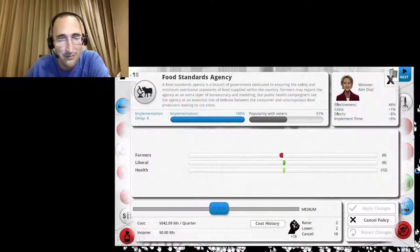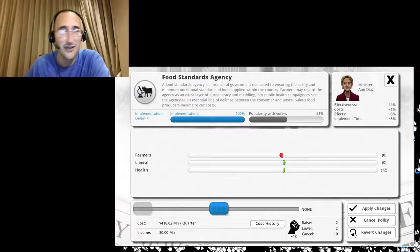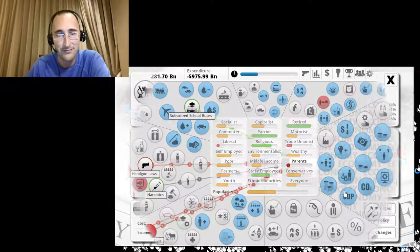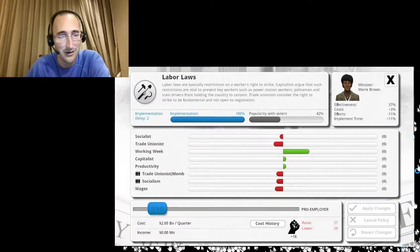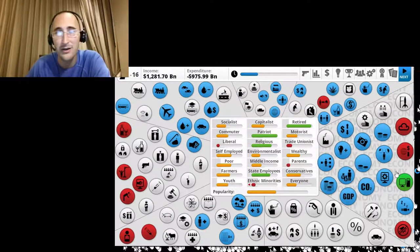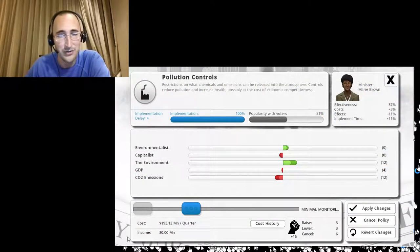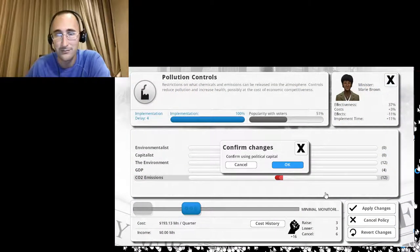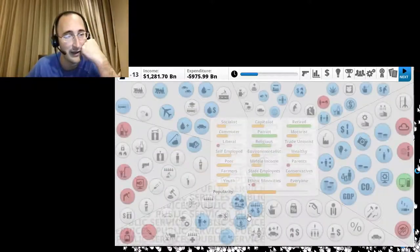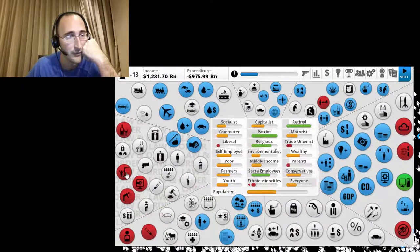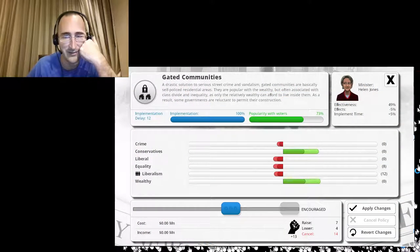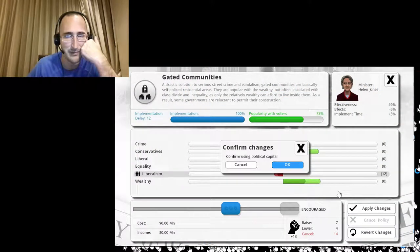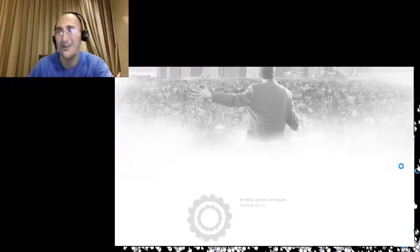Food standards agency. None. Get rid of that. Let's see. Labor laws. They're already pro-employer. That's pretty good. Pollution controls. Nothing. Global warming is a myth, you guys. It's all fake. Gated communities. Let's make those. Let's make more of those. Encourage the heck out of that. You gotta keep the riffraff out of your neighborhood.